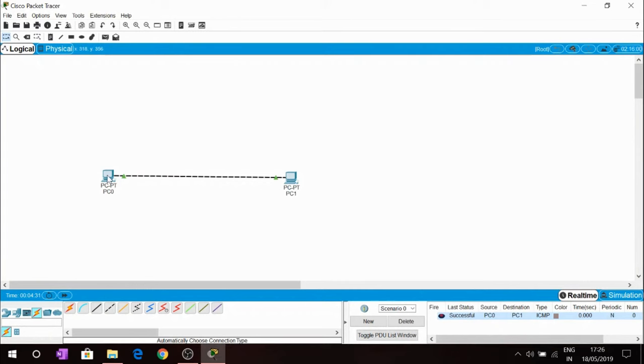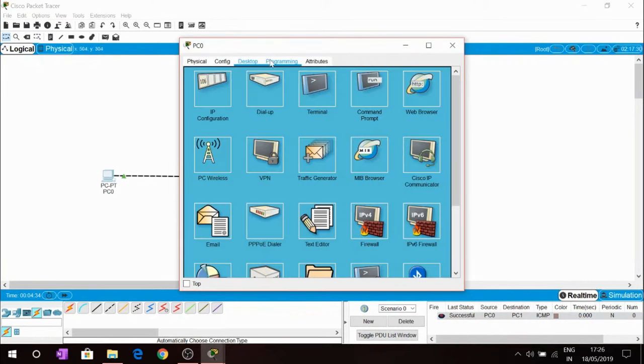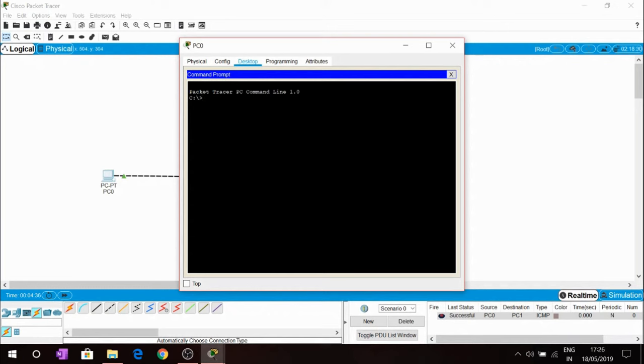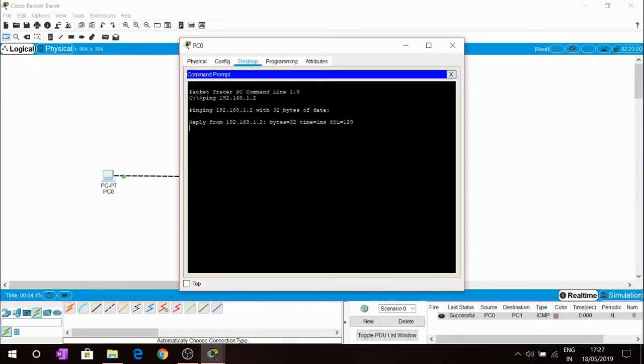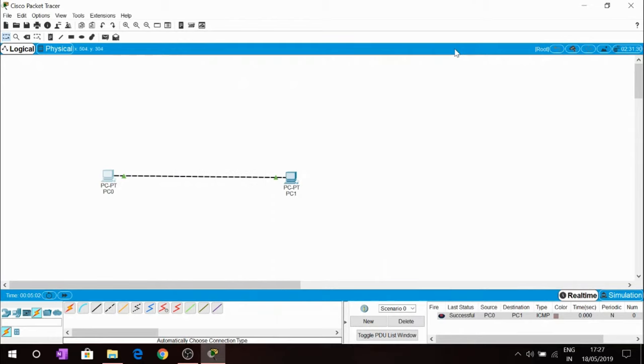We can also use ping command. Inside command prompt you can just type ping IP address of the second PC, 192.168.1.2, and yes it is replying. We had successfully established the connection between these two PCs.